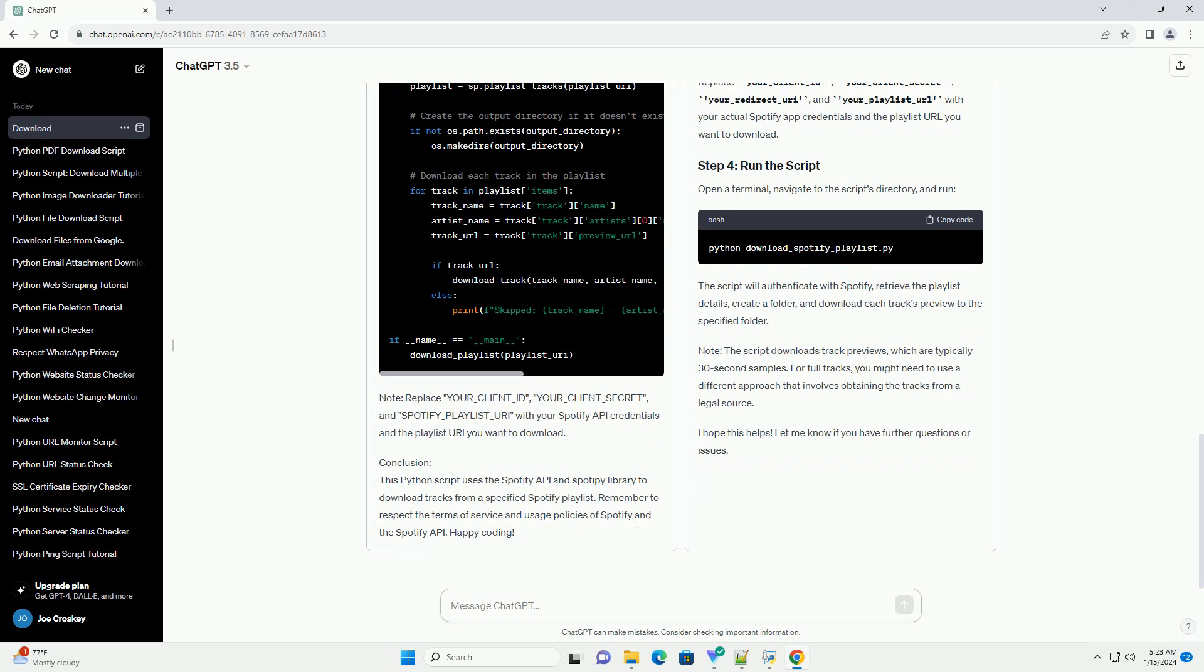Replace your_client_ID, your_client_secret, your_redirect_URI, and your_playlist_URL with your actual Spotify app credentials and the playlist URL you want to download.